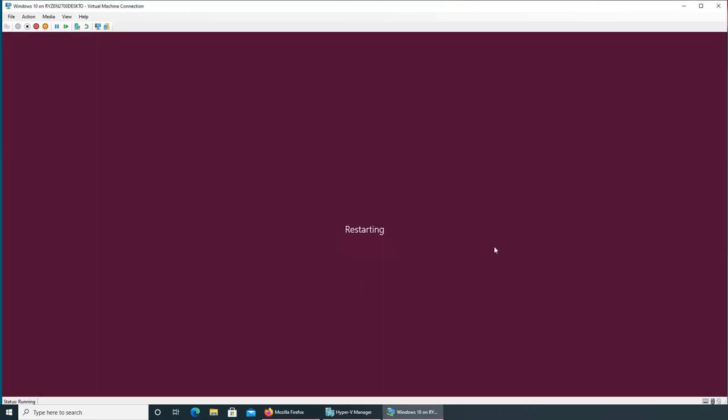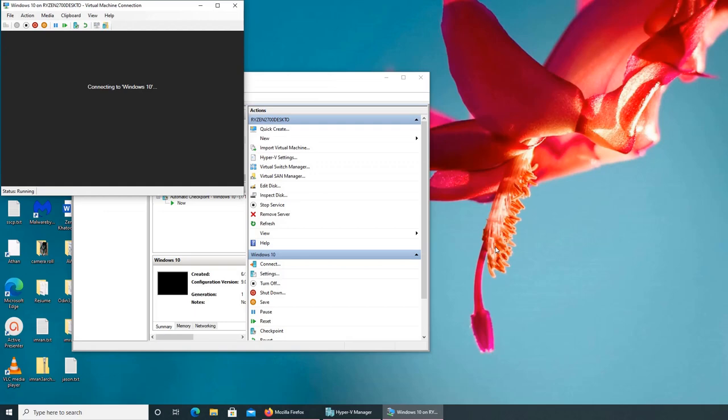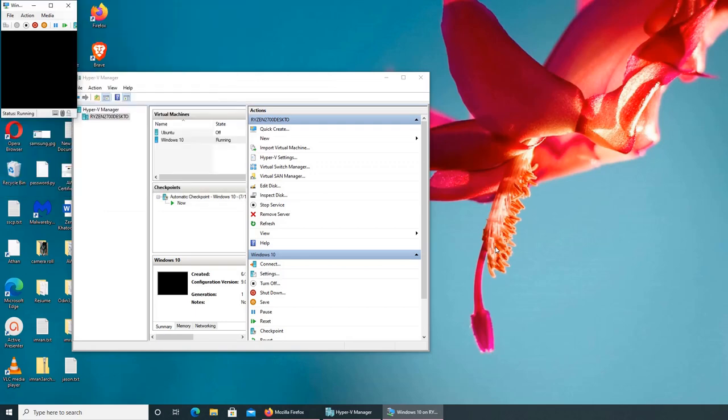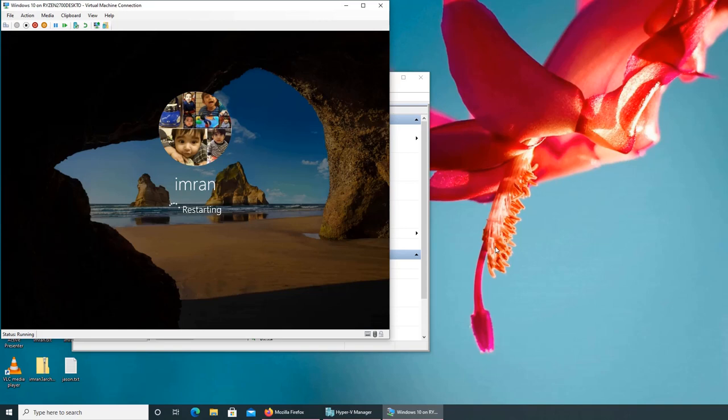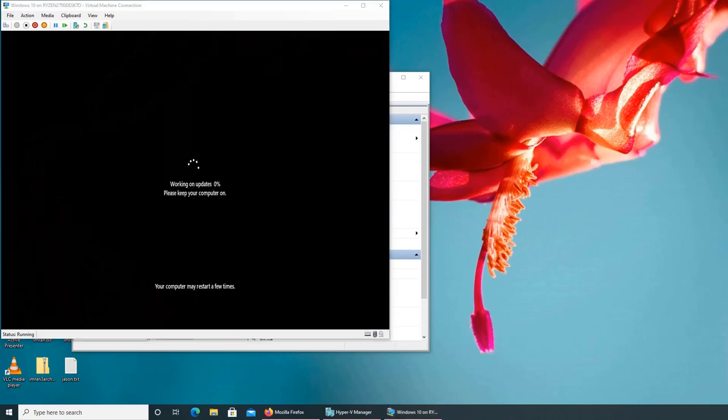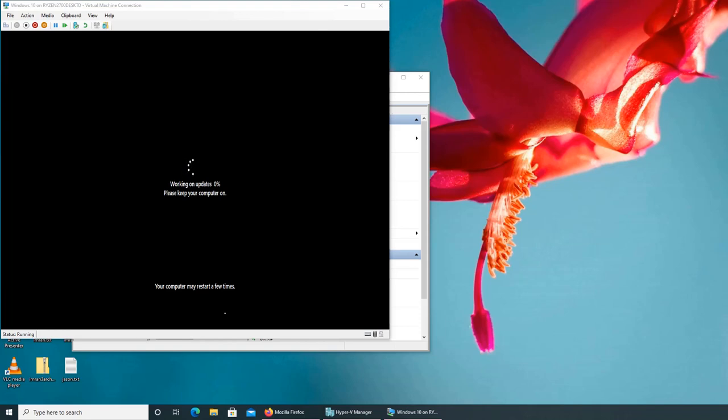It's restarting and you'll see the familiar boot up and updating screen. I'm going to pause the video. As you can see, it says your computer may restart a few times. With Windows updates, it's not just one reboot - it's multiple reboots. It updates to a certain point, normally up to 30 percent, reboots again, then continues and may reboot one more time.